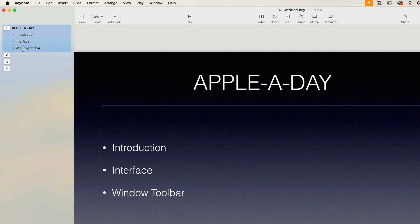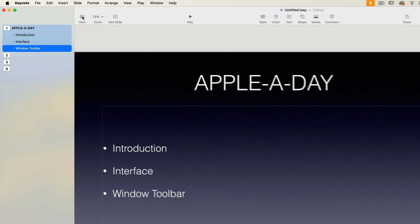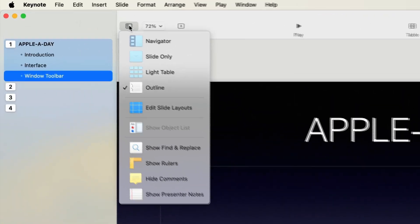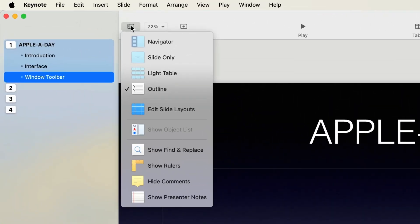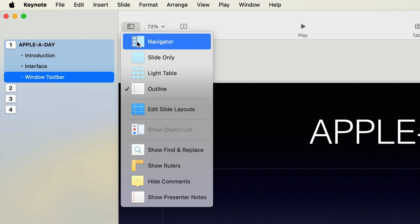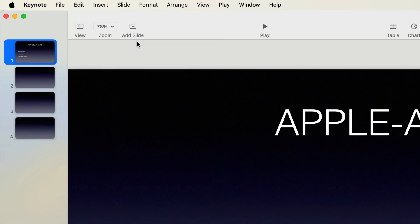Now the outline view has a lot more power than what I'm showing you here. It allows you to move text around, not just the slides. And I will be covering that in a future video. Now there are other options under the view menu, but we're only interested right now in this first group as they're all about navigating and moving slides around. So I'm going to switch back to the standard navigator.